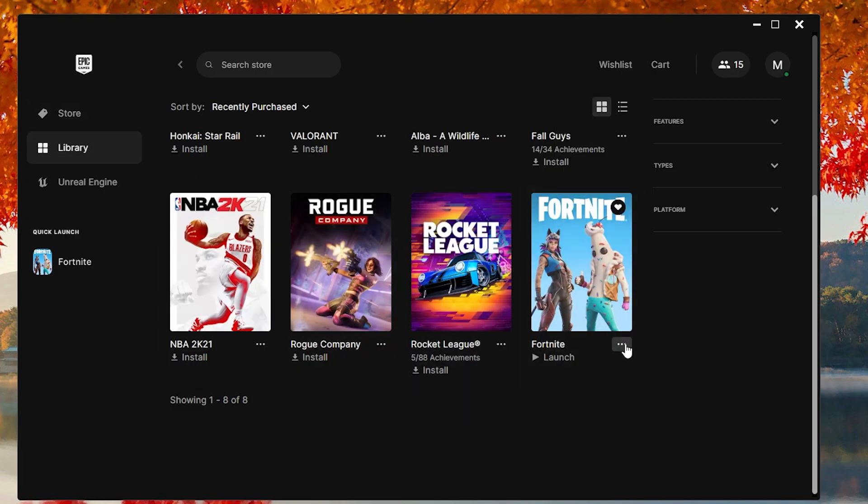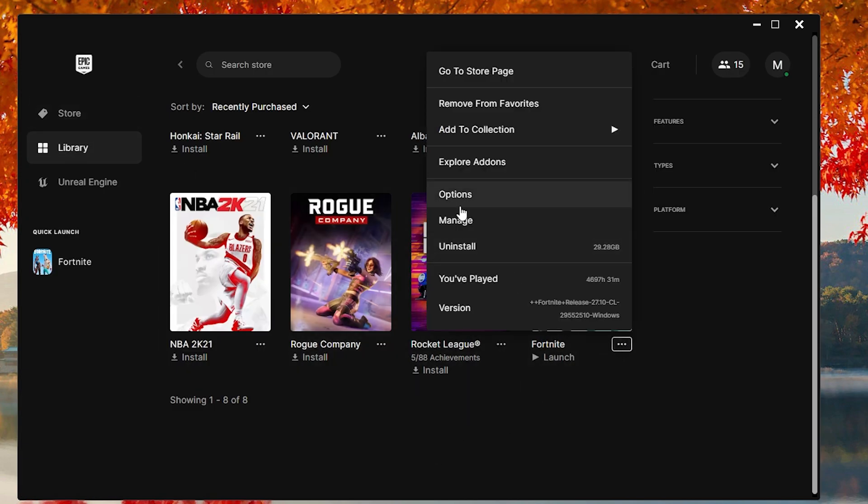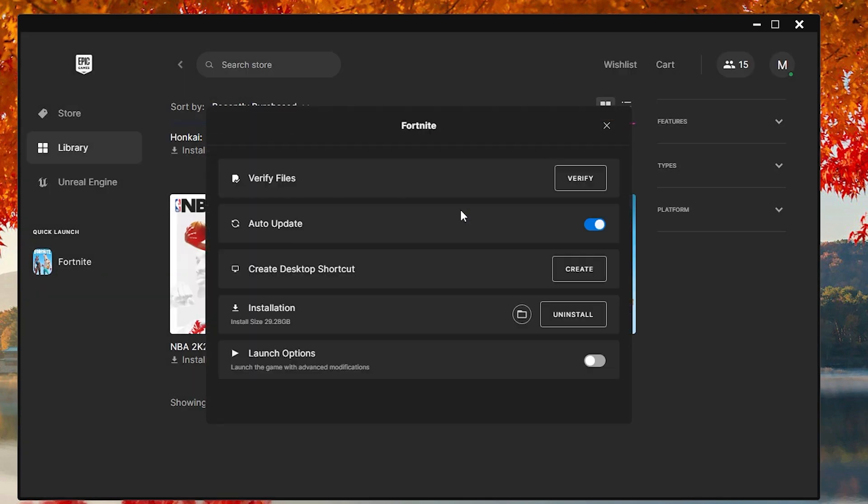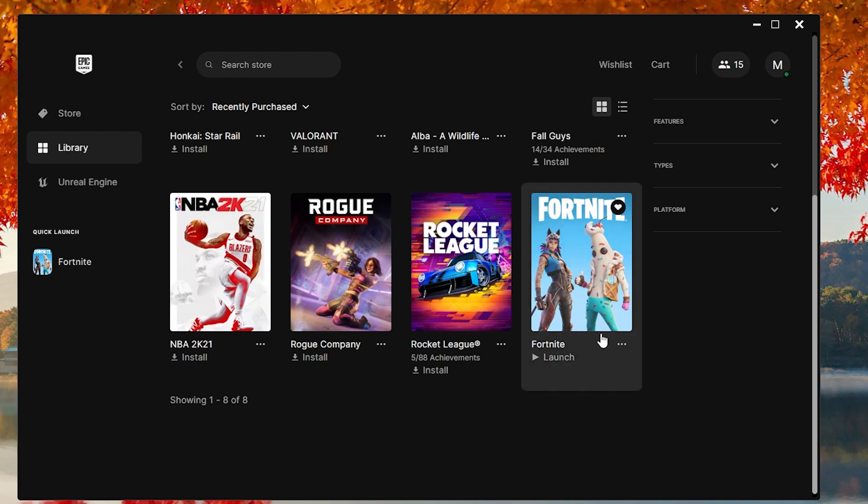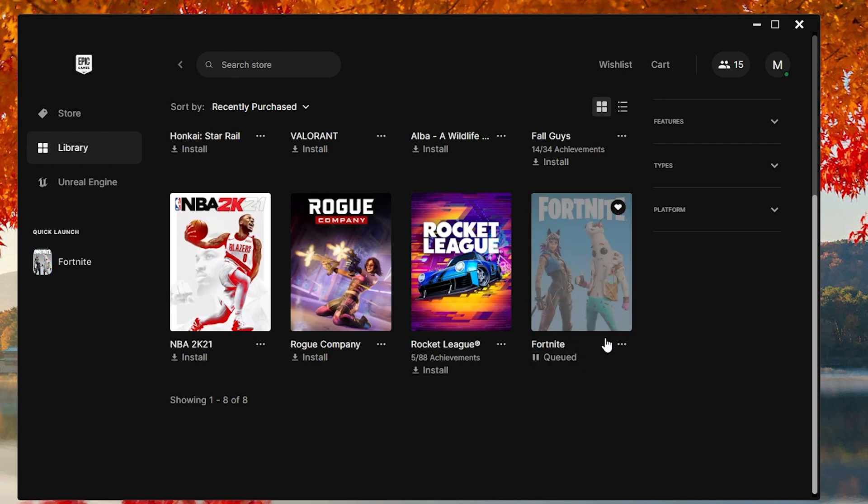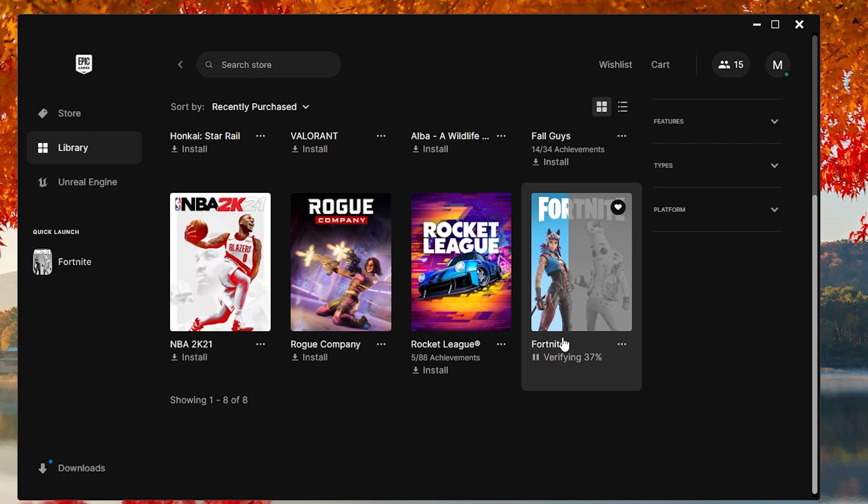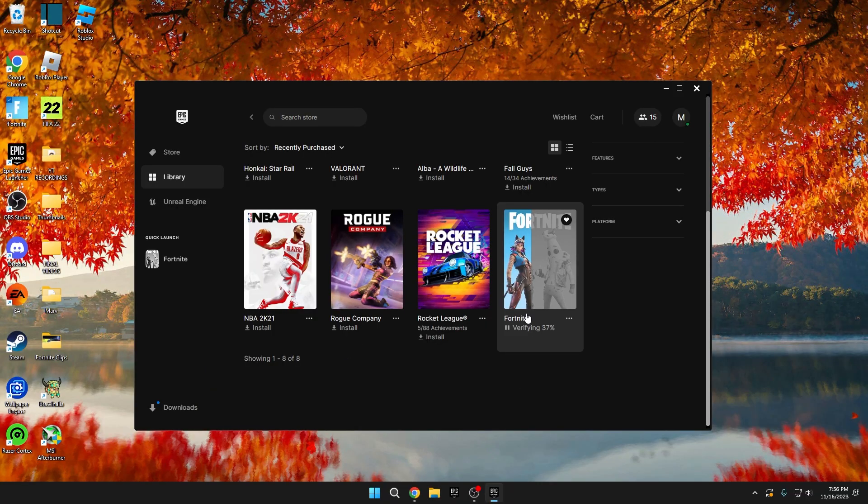Afterward, go back to your library, click the three dots next to Fortnite, go to Manage, and select Verify. This step ensures that there are no corrupted files in your Fortnite game, and if any are found, the verification process will fix them. Consider doing this verification once a month for optimal performance.